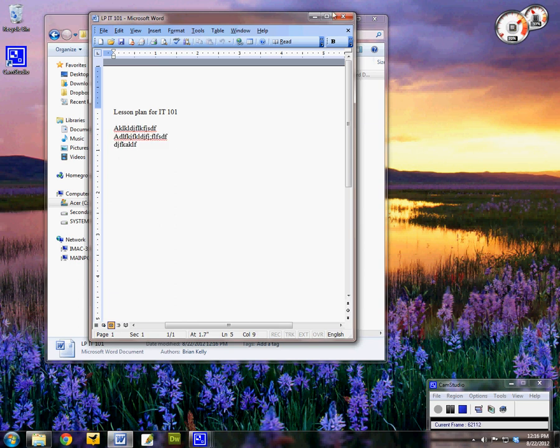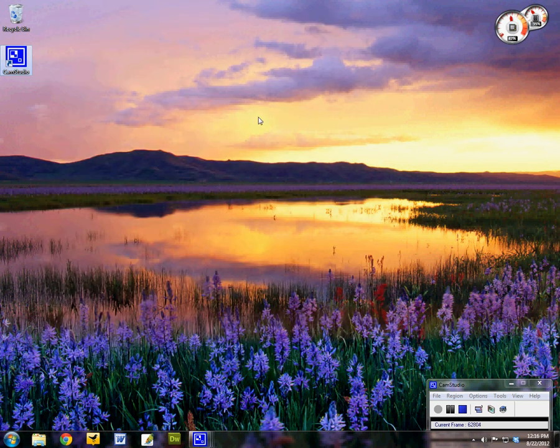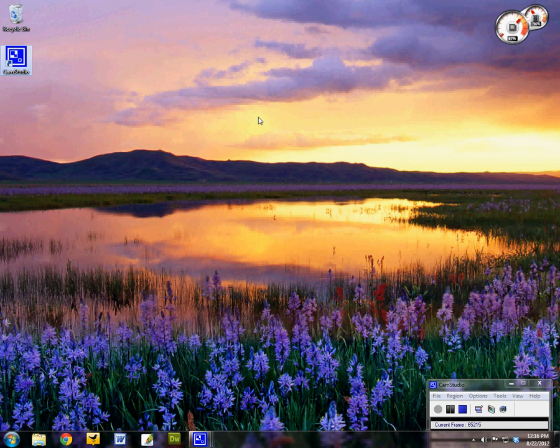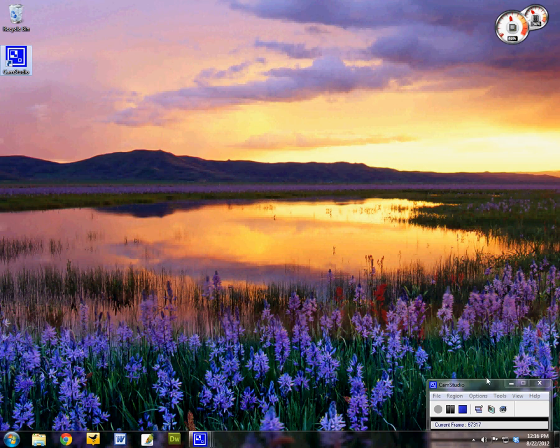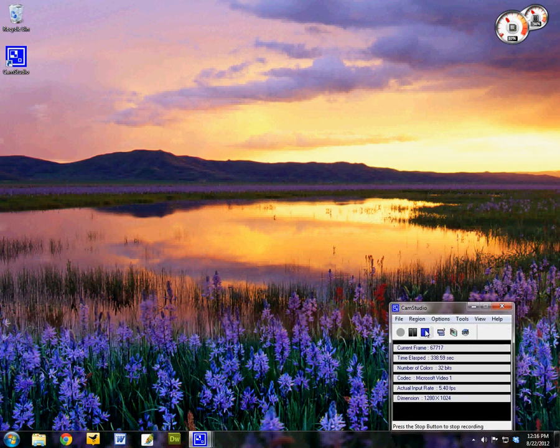In the same location. So save as is going to allow me to create a file name and a location. And save will just automatically save over that current document with the changes that you made. So as you're working on a document that you've already saved, save is a good option for you. When you're creating a new document for yourself, save as is the appropriate selection.